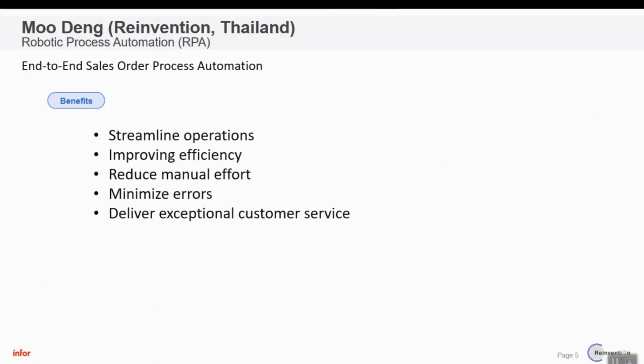By automating this process, we have significantly improved efficiency, reduced manual effort and minimized errors. RPA empowers us to streamline our operations and deliver exceptional customer service. Thank you very much.